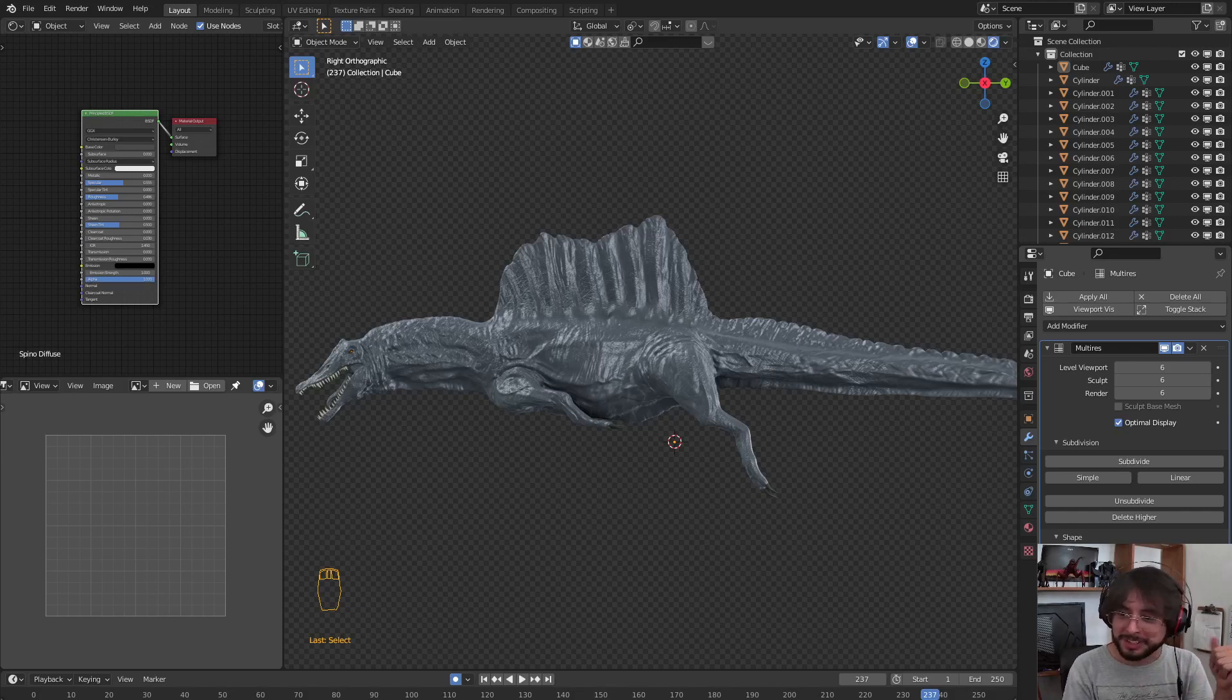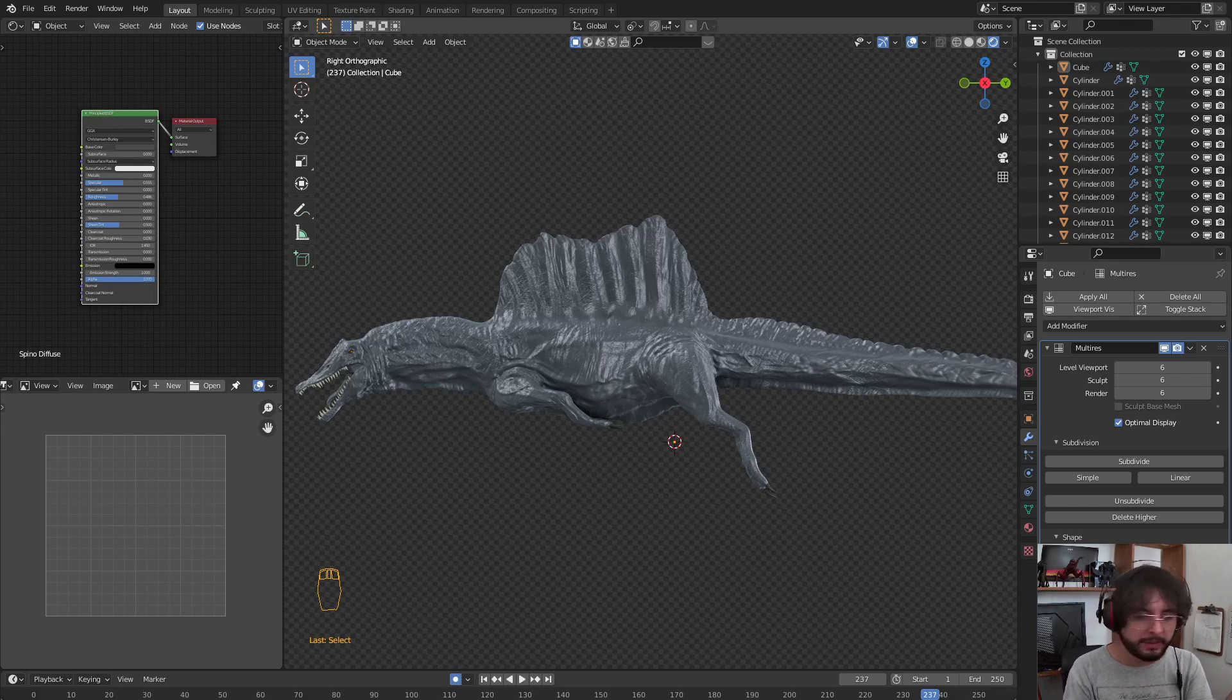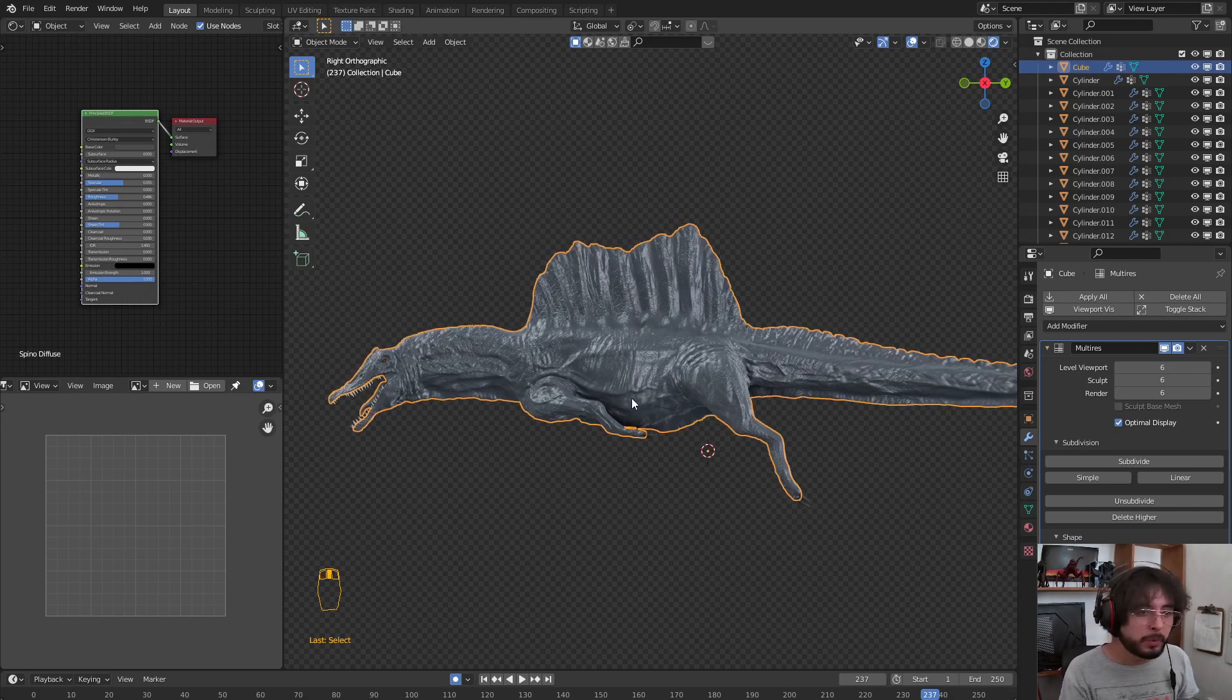Hello guys, welcome to this new video. In this video we are going to explain how to create normal maps from a model with multi-resolution.